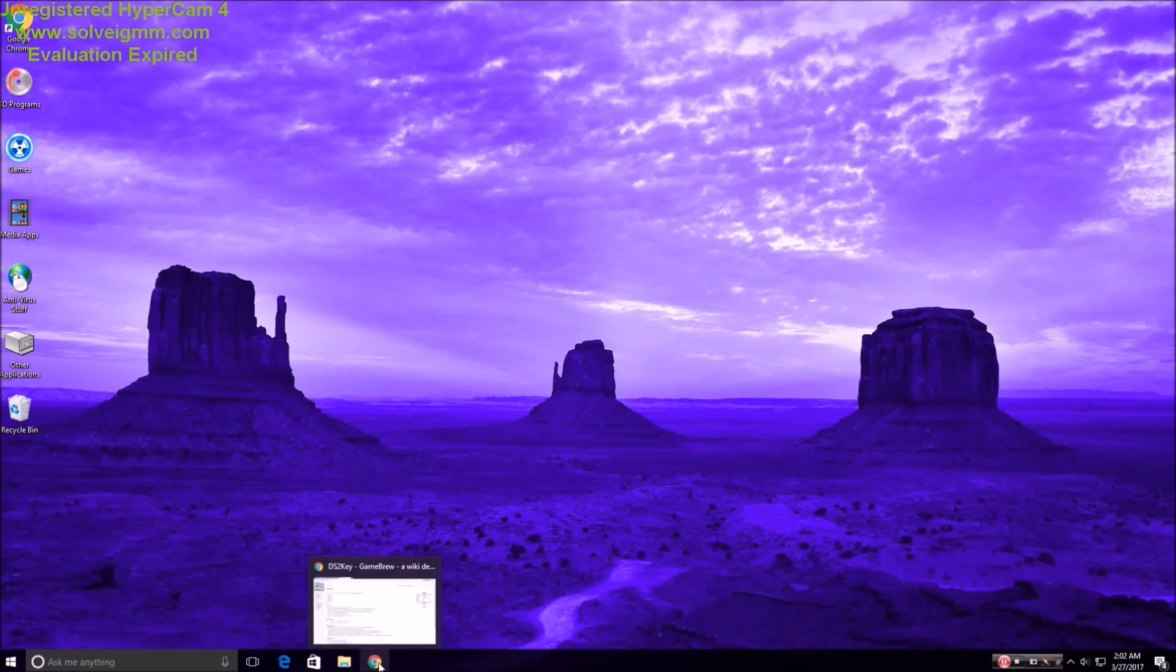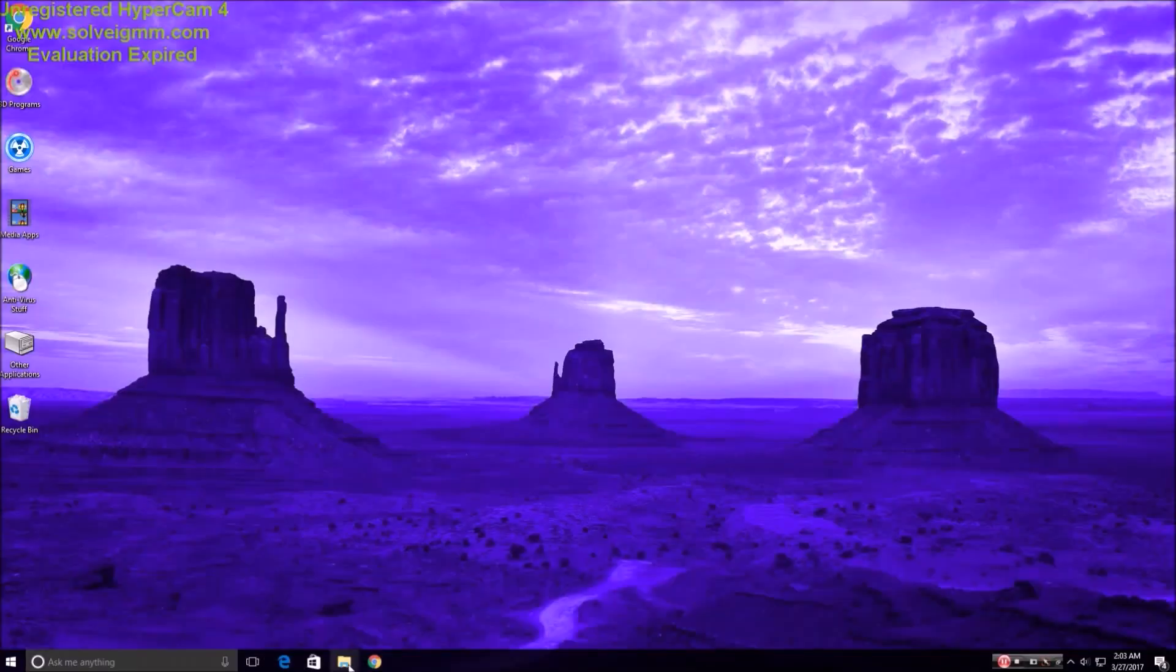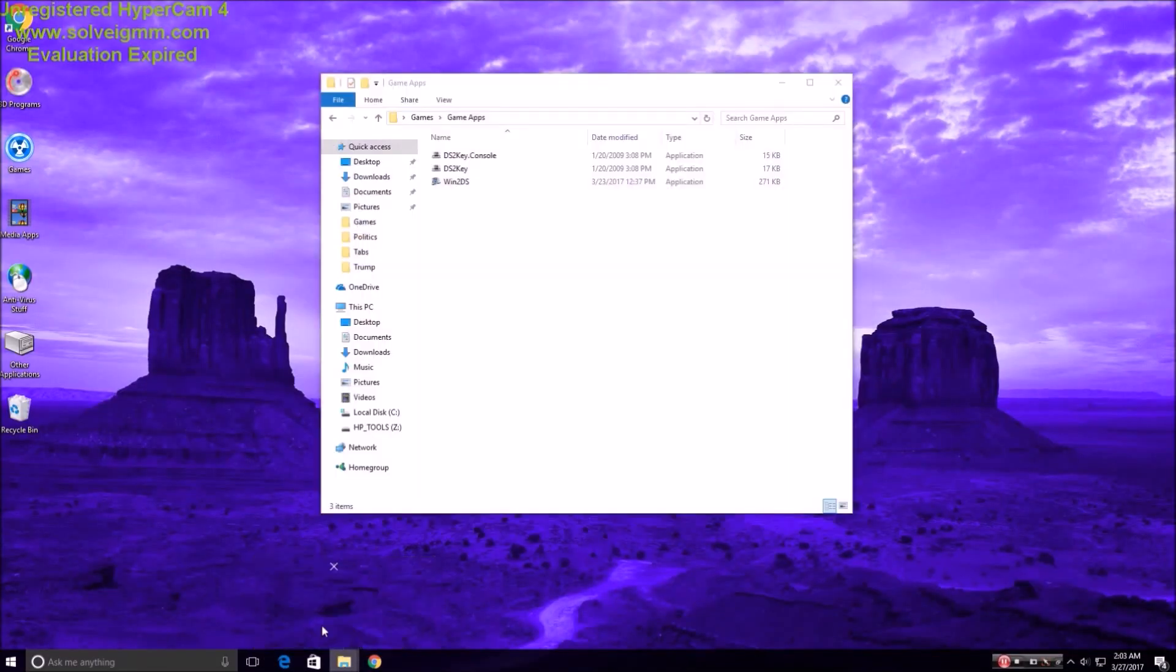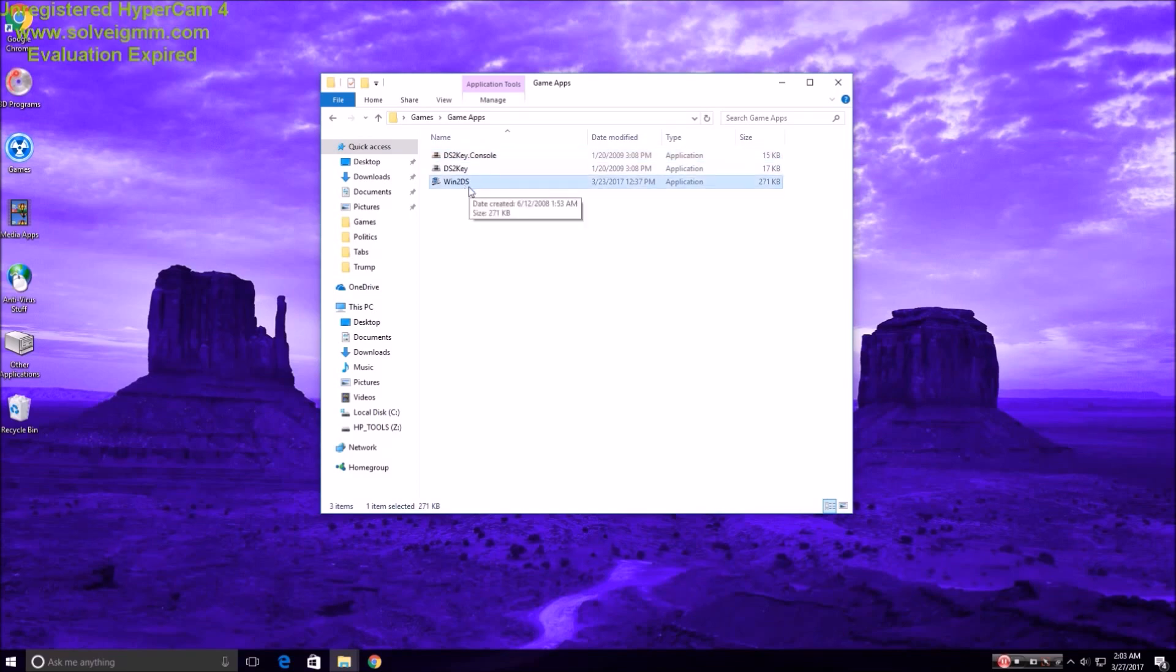Okay, then what you're going to want to do is get ds2key. You can download it from right here, this website, it'll be in the description. And the only files you're going to need are ds2key and ds2key.console. You can discard everything else, ignore this, this is a completely different file for other stuff.